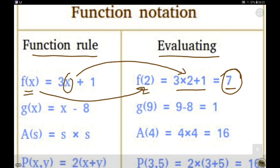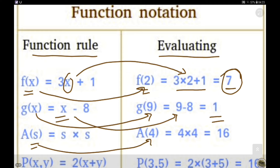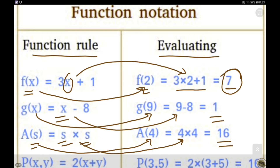Similarly, another function in the form of an equation: g(x) = x − 8. If we replace x with 9, we will replace x here as well and after simplifying we get 1. So the pre-image for g(x) is 9 and the image is 1. Similarly, a(s) = s × s. This is another function in the form of an equation, which we also call a mapping. Replacing s with 4, we get 4 × 4 = 16 as the output or image.